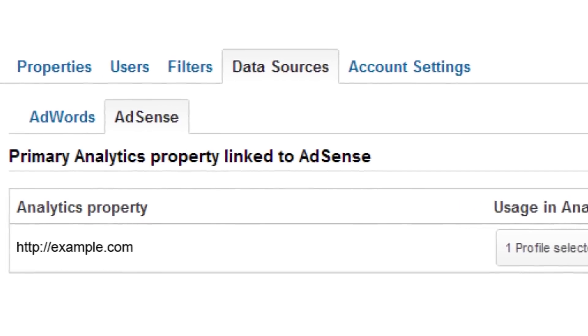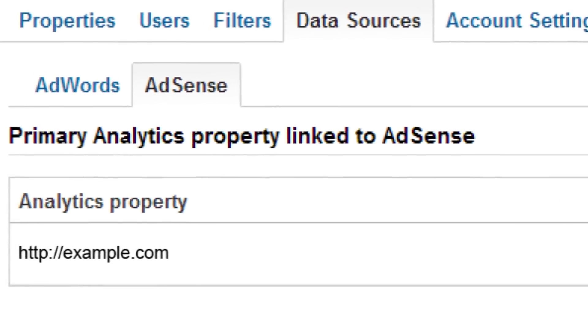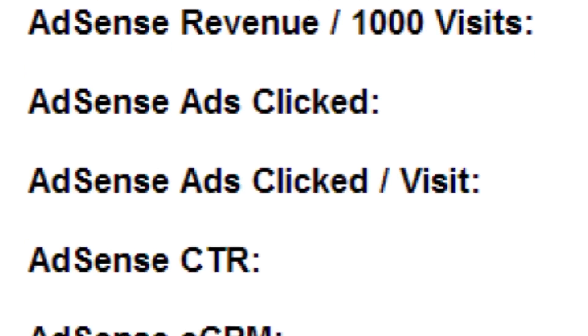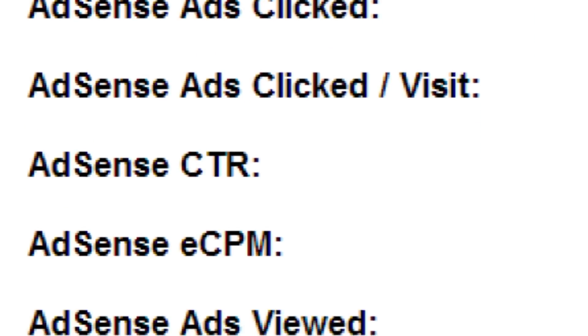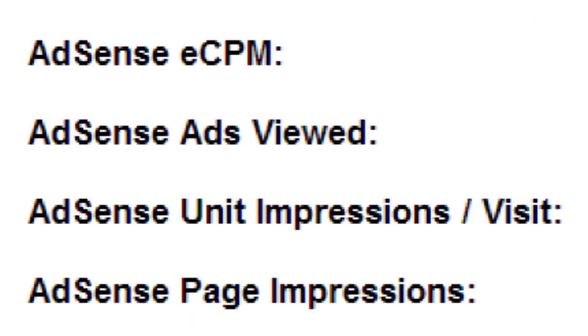If you use Google AdSense, you can link your AdSense account to your Analytics account. When you link the two accounts, you'll be able to see which sections and pages on your website generate the most AdSense revenue.